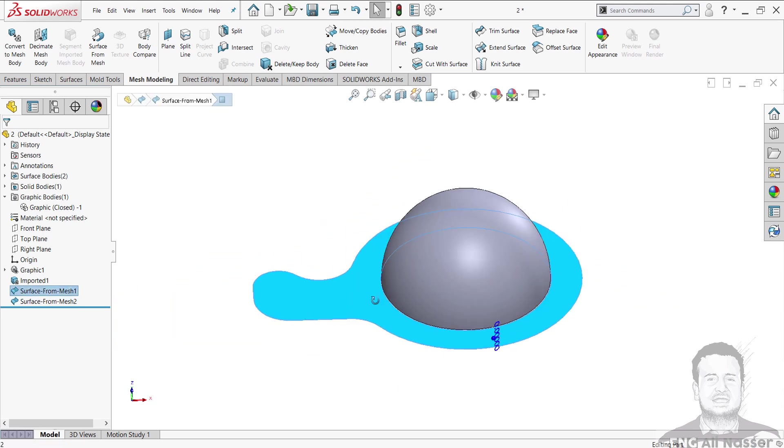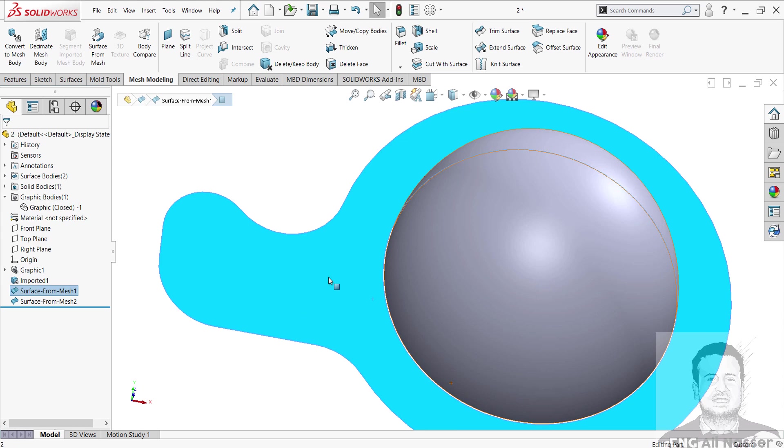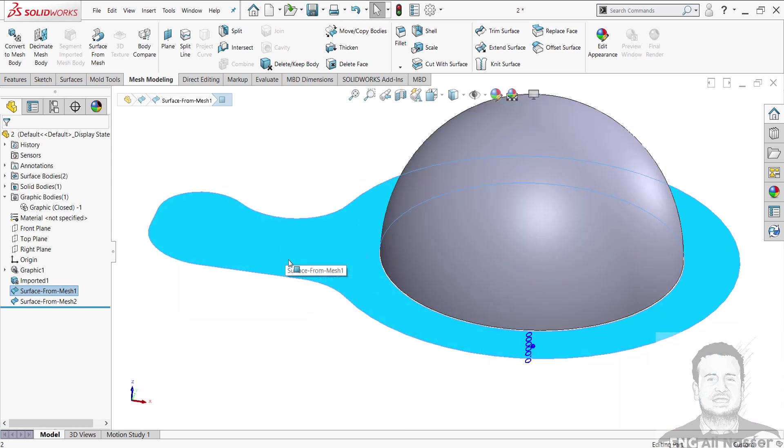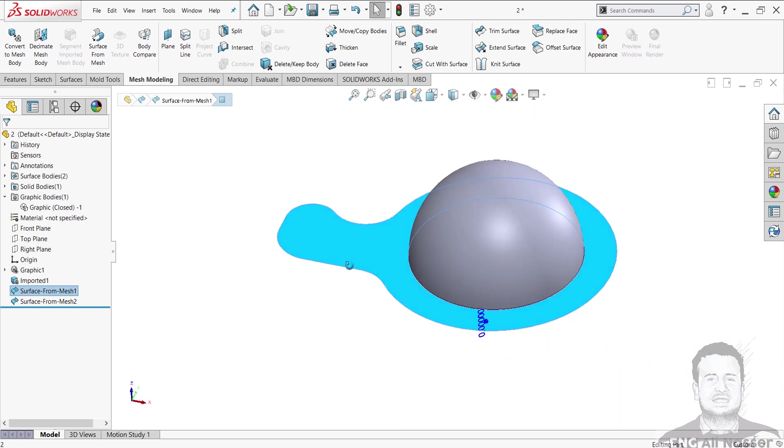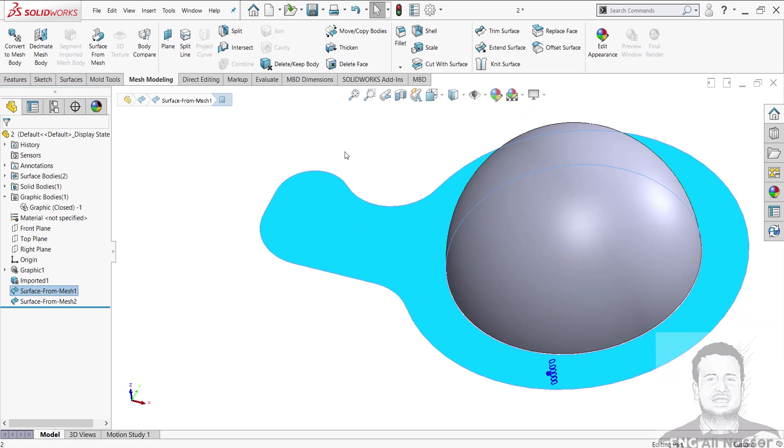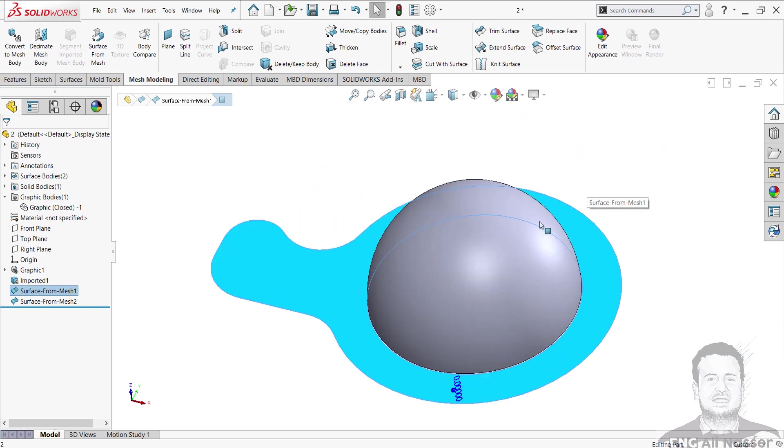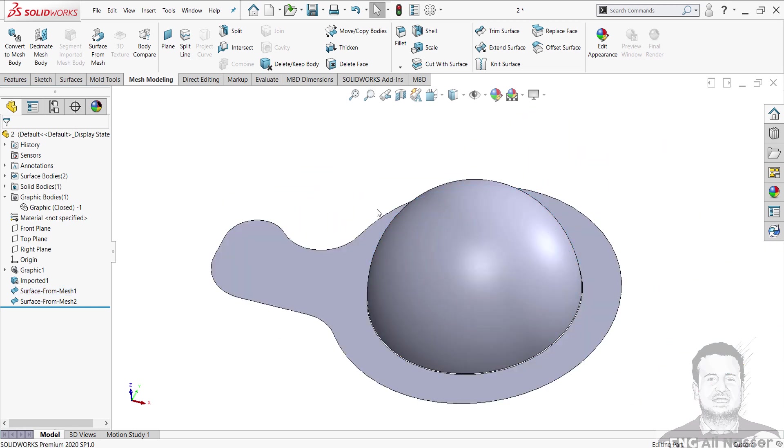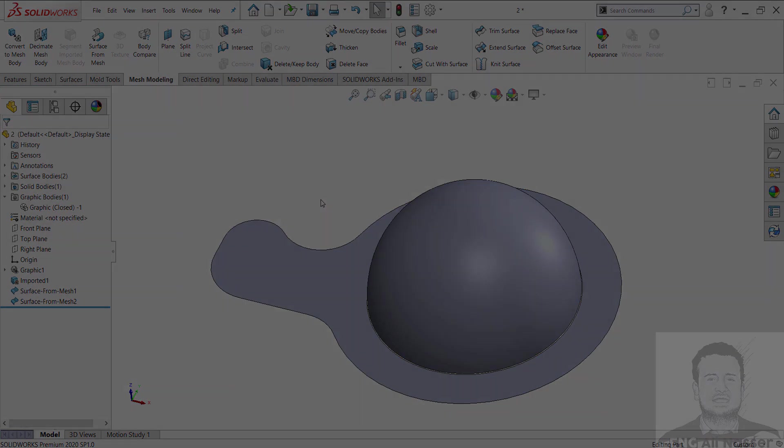Merged. No more non-manifold. Now the face is manifold. That's all for my video. I wish the video is useful for you. My regards, Ali Nasser.